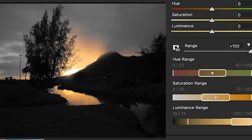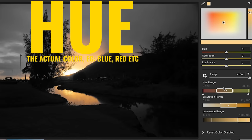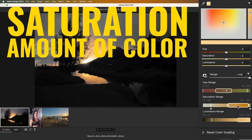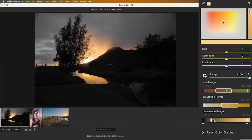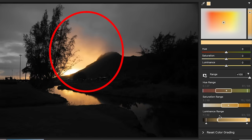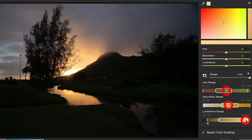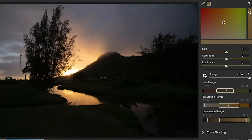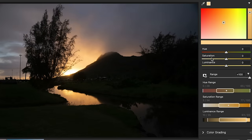We want to expand the range to include the colors in the water. You can also refine beyond the range based on hue, saturation, and luminance. Here is the actual color, so I'm going to change the hue range to tighten it up a little bit. Saturation will select based on saturation, and luminance will select based on lightness or darkness. You can also refine by grabbing the outside handles to grow or contract the selection.